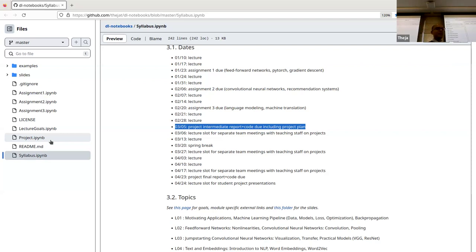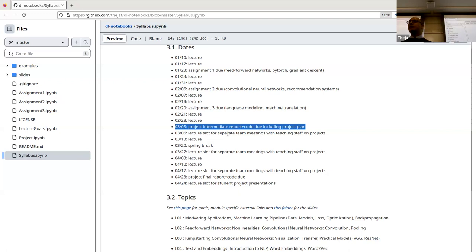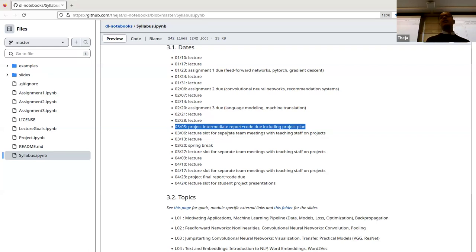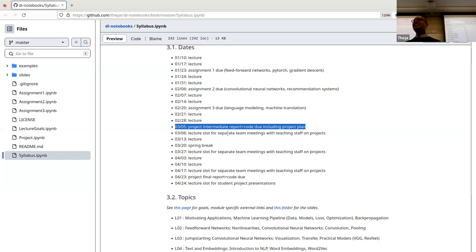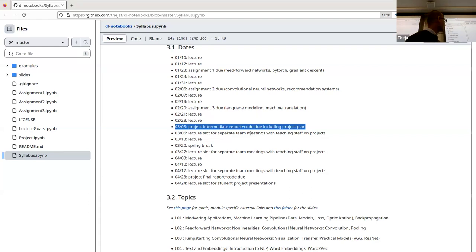It's important because there are actually meetings — next week there's going to be a meeting with each group separately. For that, you need to go to the Excel sheet. There's a tab called Meetings, and in that tab you should choose a slot for yourself. There are some teams of size one so I need to double check that. My main point is that you should have a decent proposal because there are actual contacts with the teaching staff.